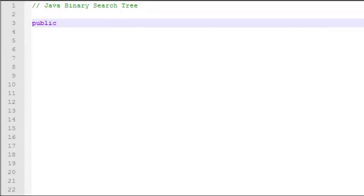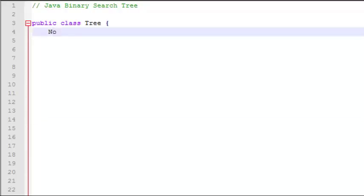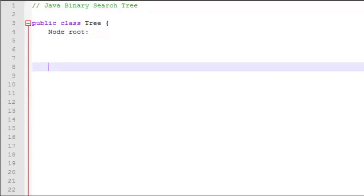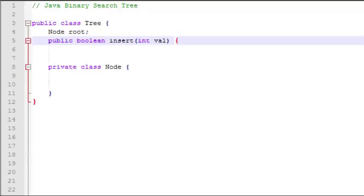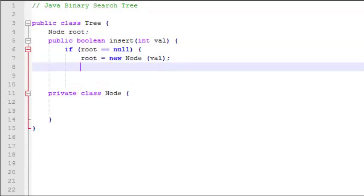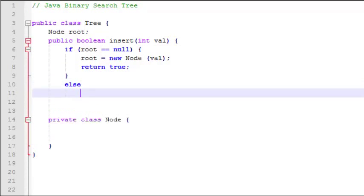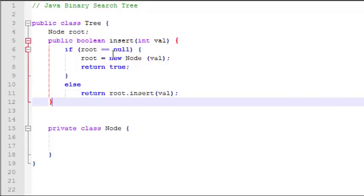We will start with our tree class. The tree class will have a root node, and inside the tree class we're going to have a private class for node. Our first method will be an insert method that takes an integer. Before we insert, we'll first check if the root is null — in other words, it's a brand new empty tree. If it is, we simply create a new node using the value passed in, assign that to root, and return true. If not, then we're going to call a recursive insert function in the node class.